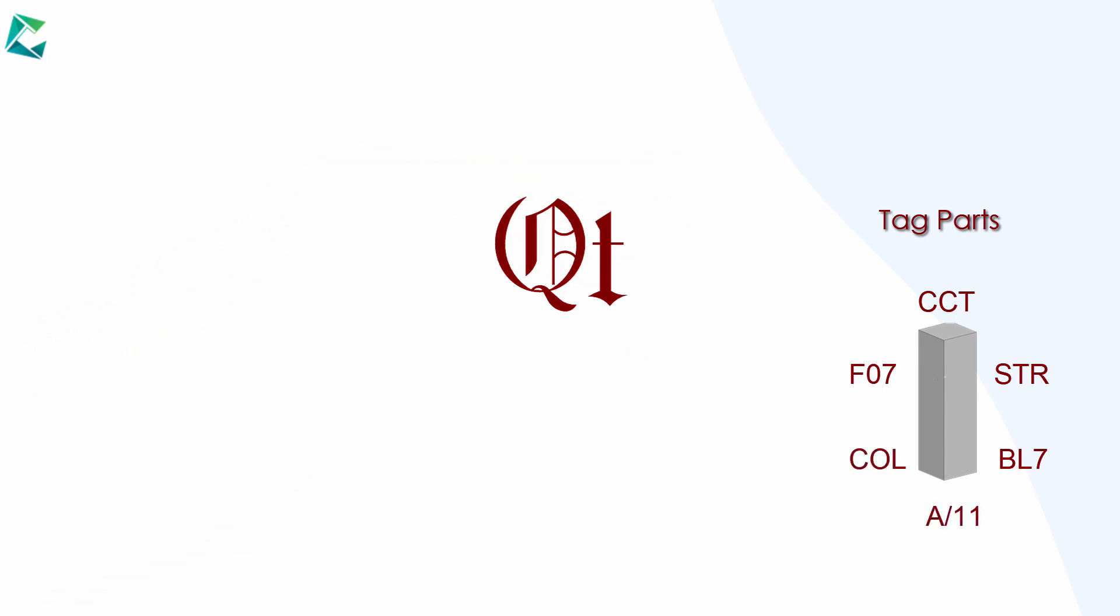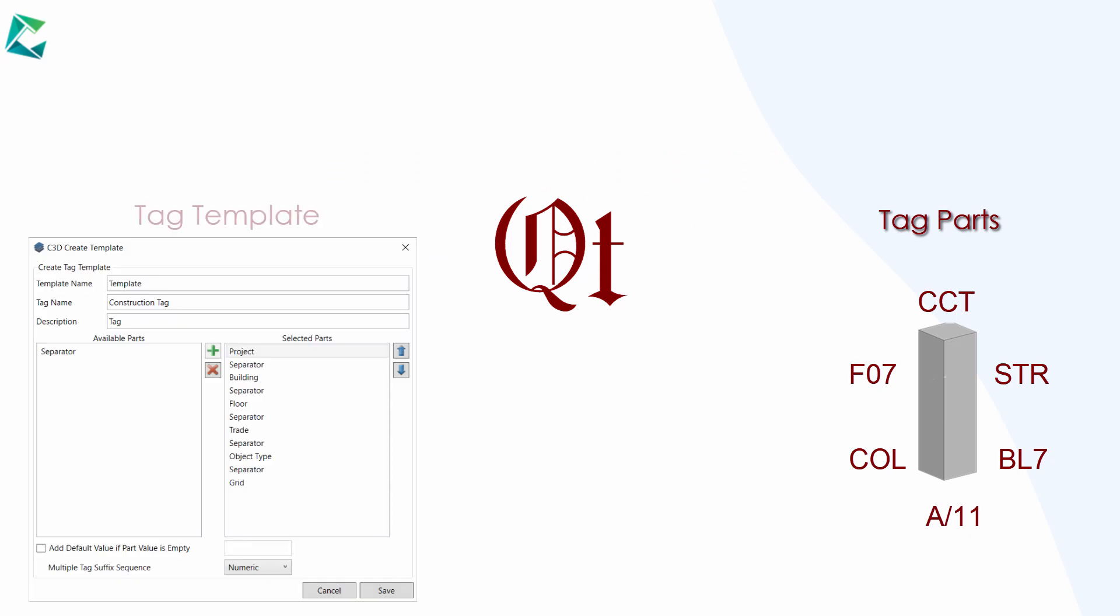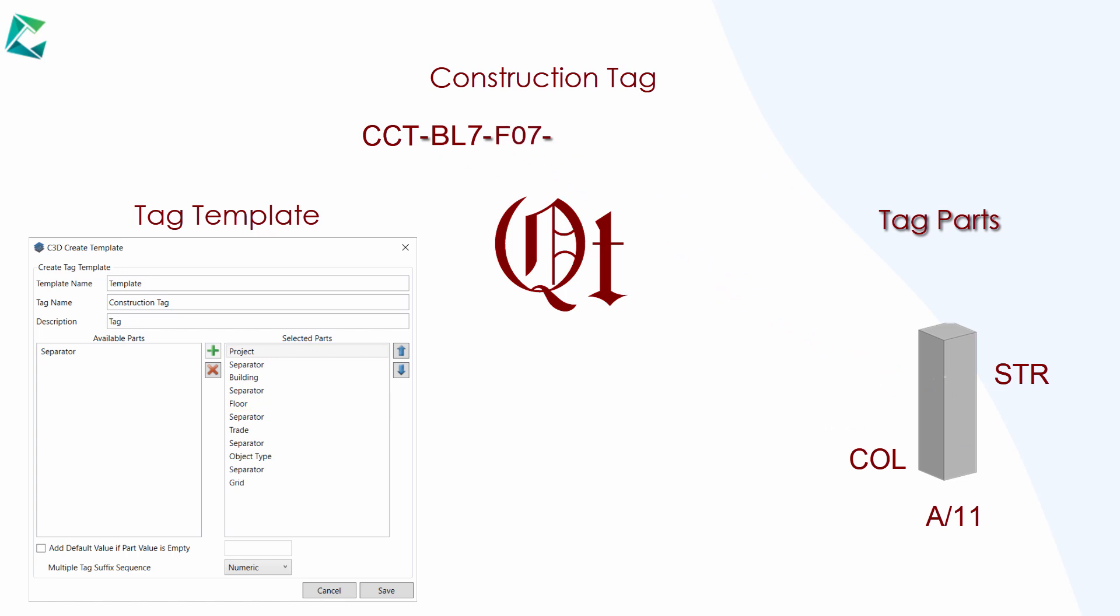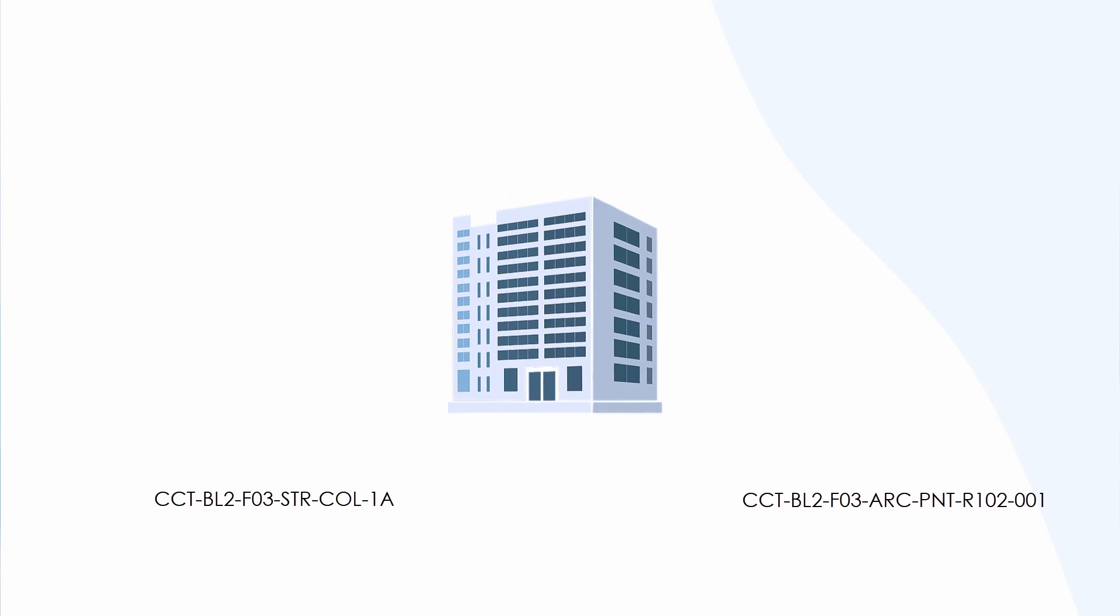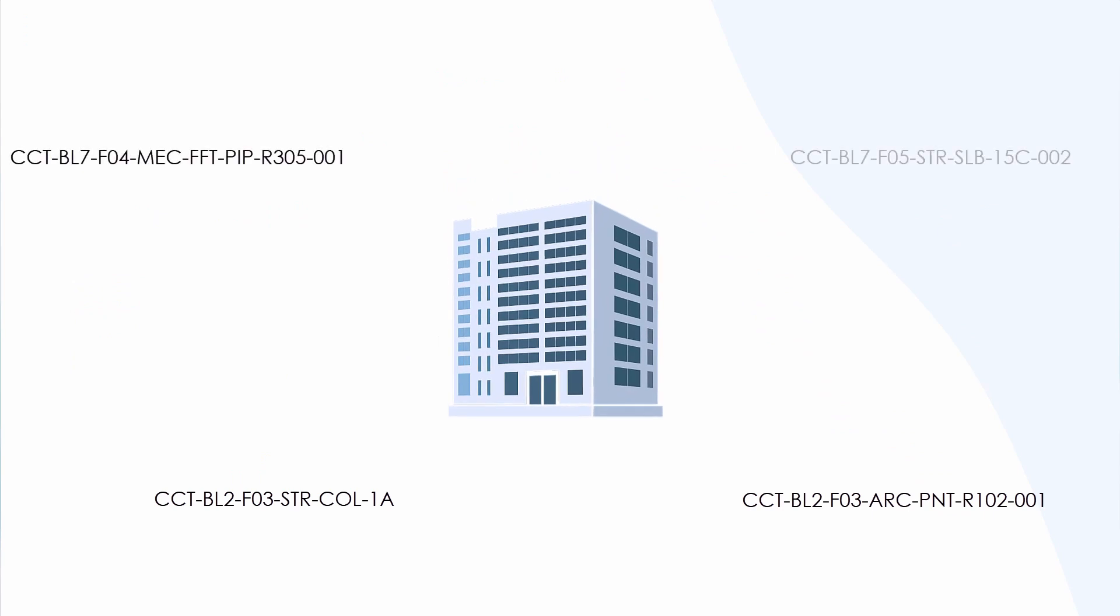We call this arrangement a tag template, where many templates could be created based on project requirements and then assigned to one or multiple models or vice versa. The generated tags could be written back to BIM models.